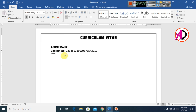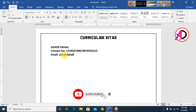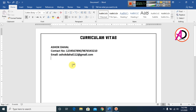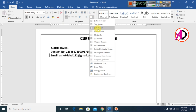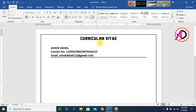Type your email address here. Then click the Border option and choose Bottom Border to add a dividing line below this section. Press Enter.